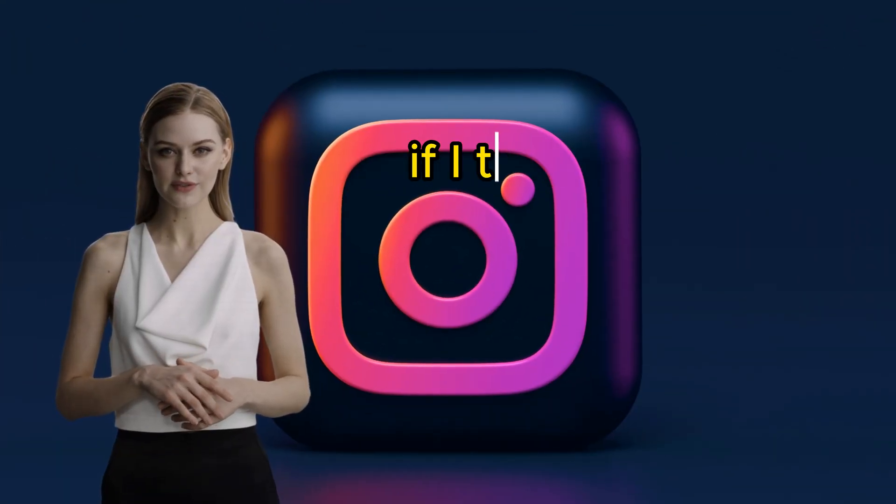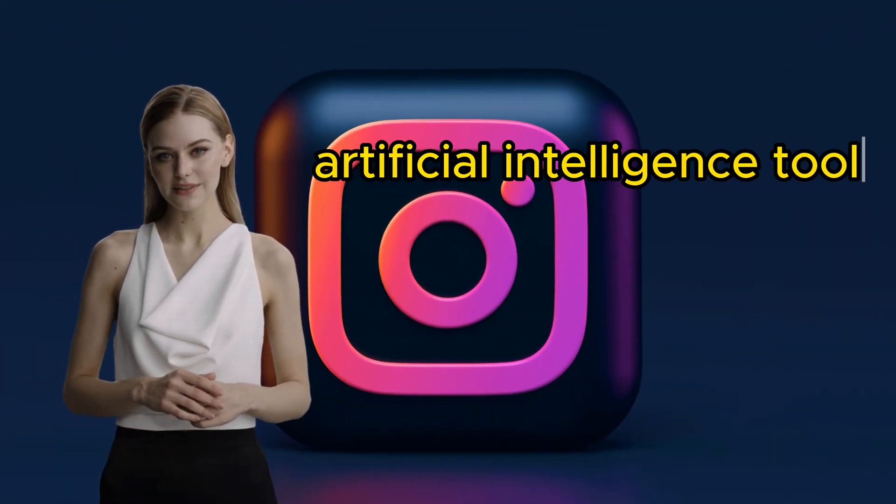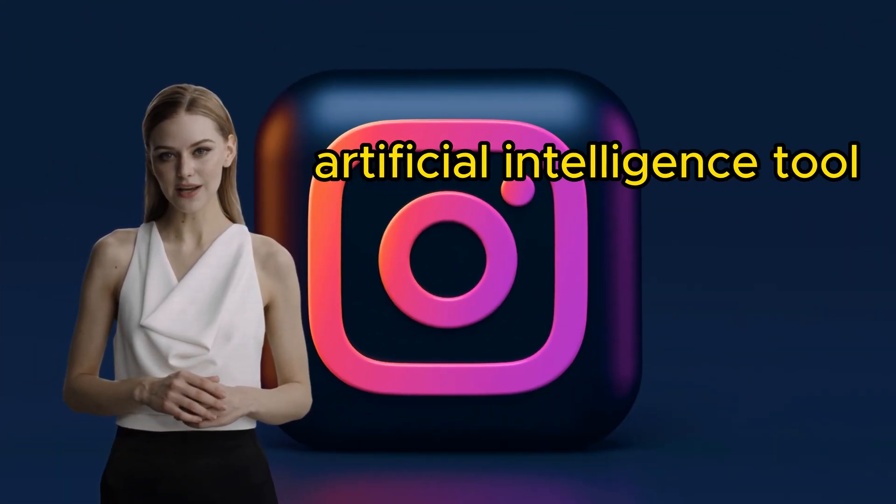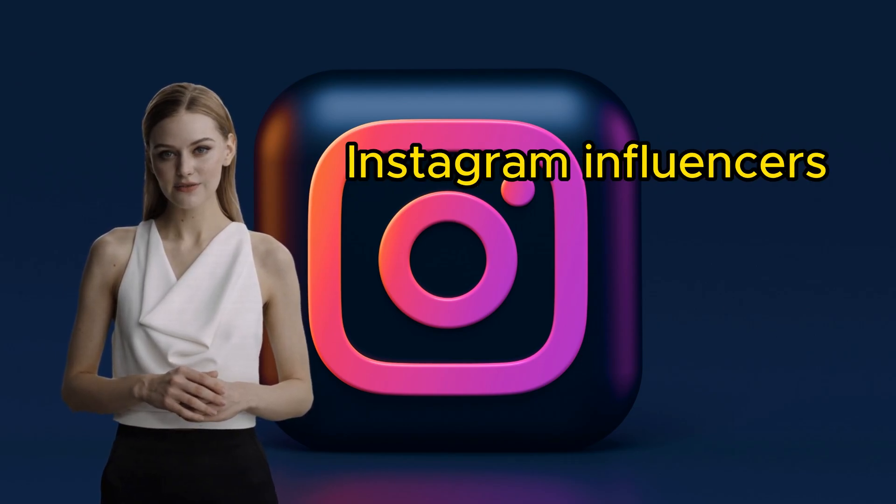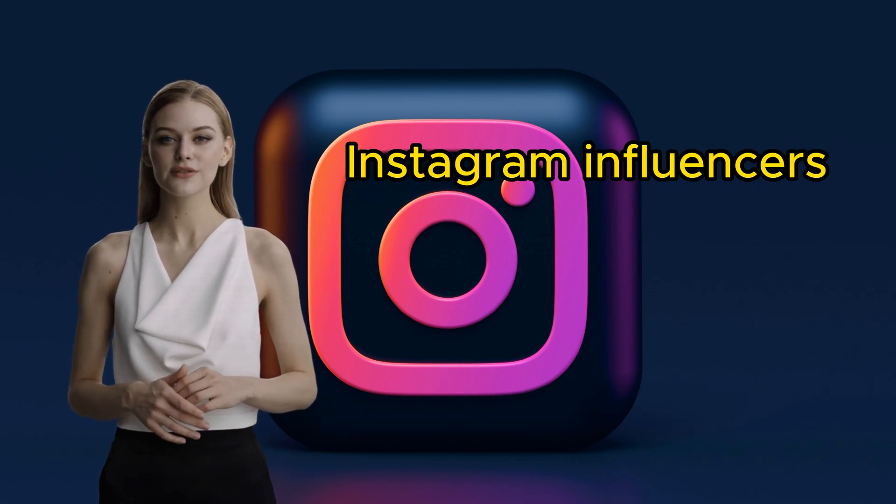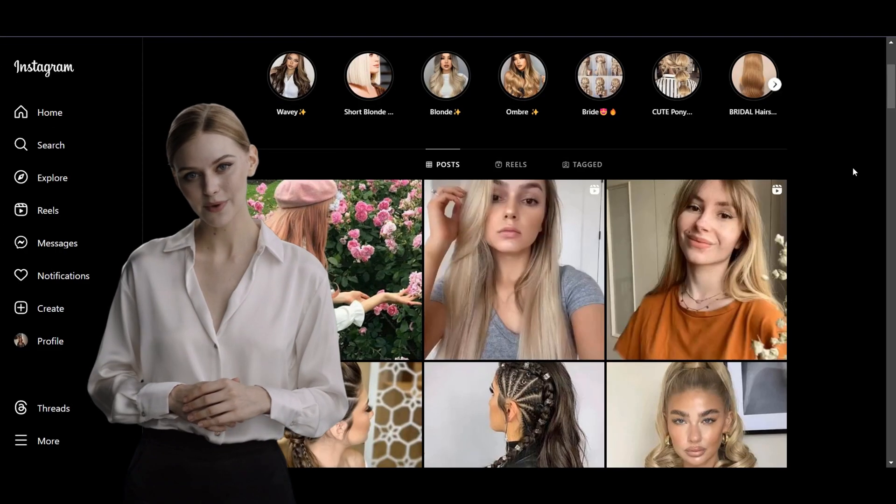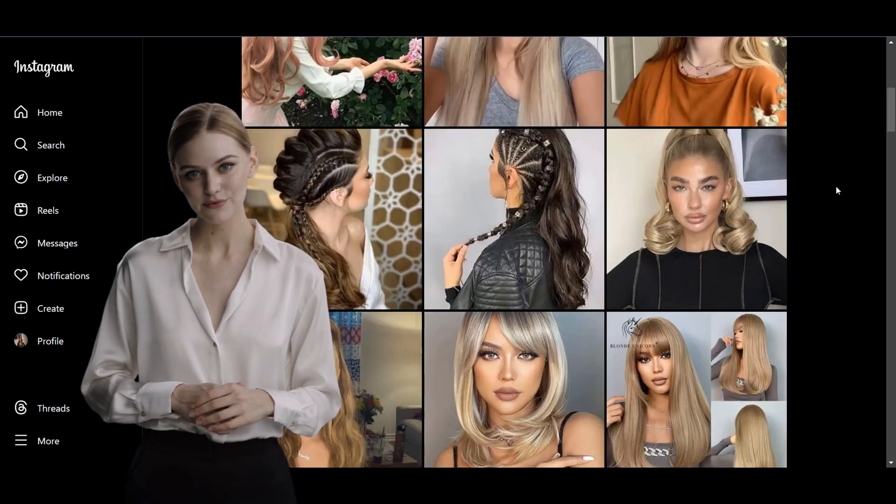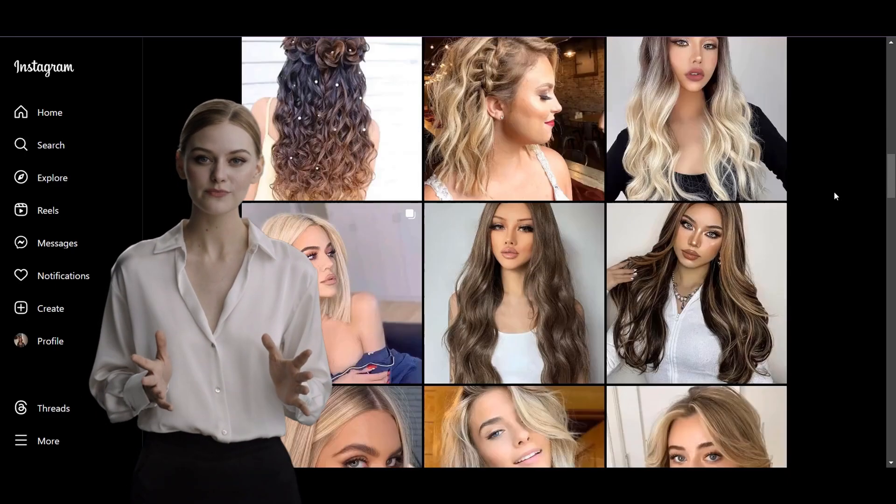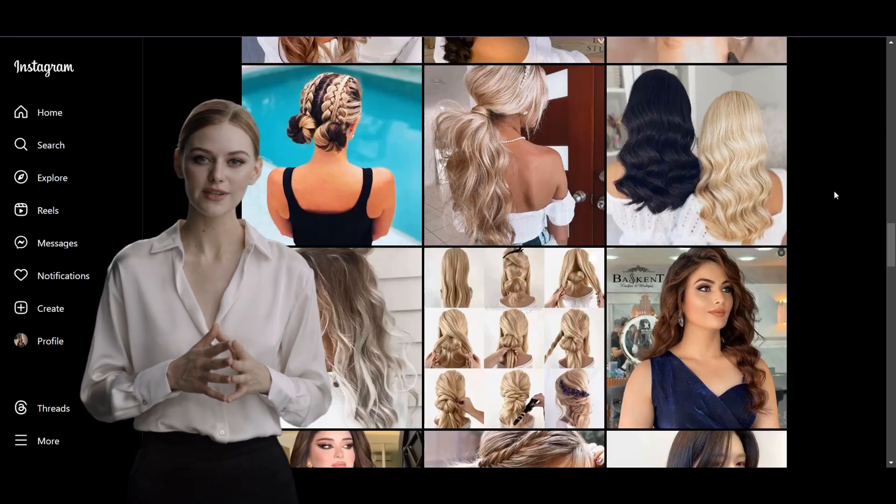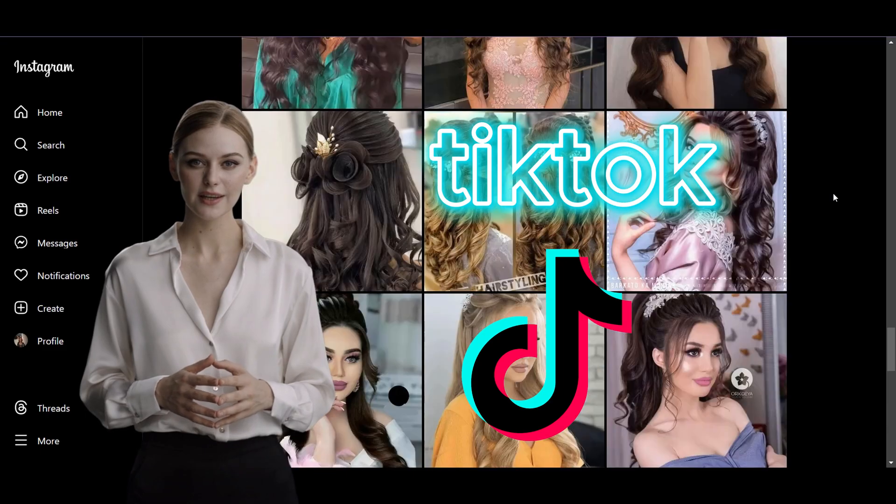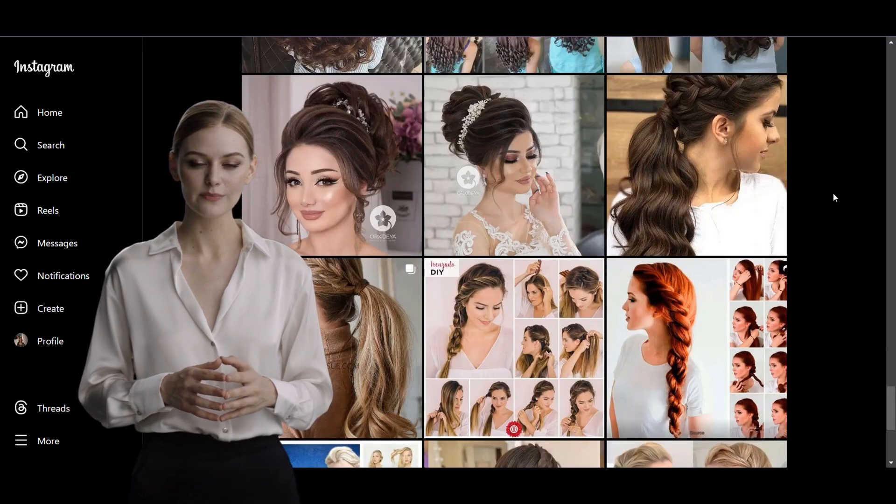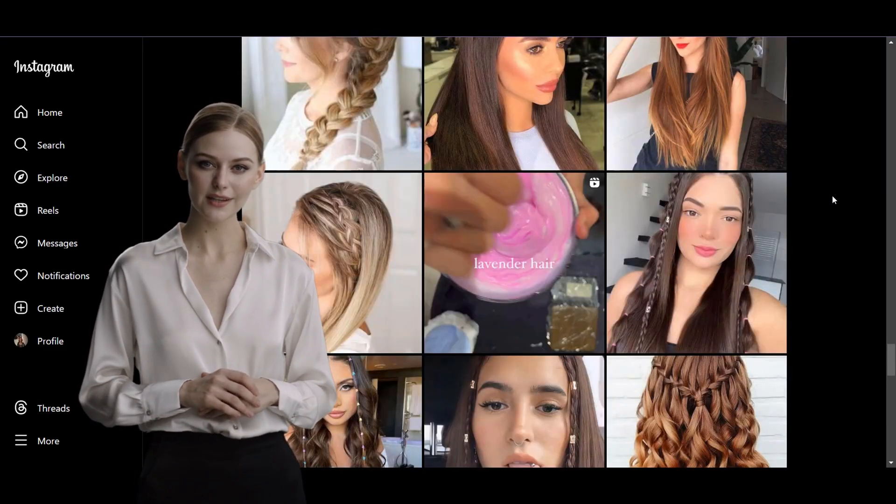What would happen if I told you that there is now a new artificial intelligence tool that creates hyper-realistic Instagram influencers in just a few seconds? Many digital influencers are earning a huge amount of money on platforms like Instagram and TikTok. But did you know that many of them are not real?